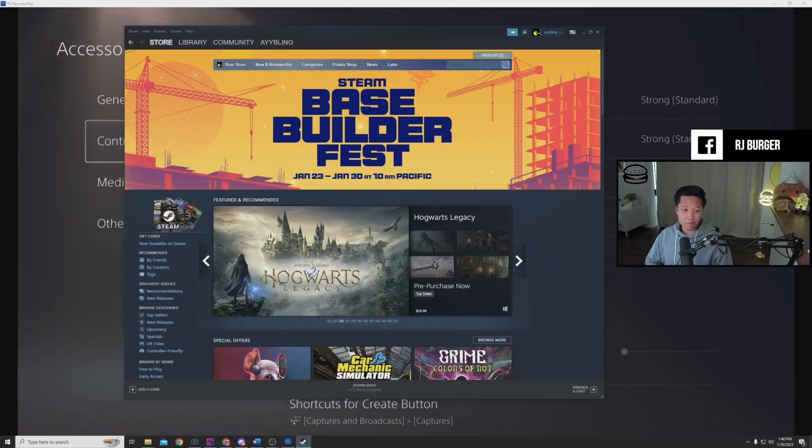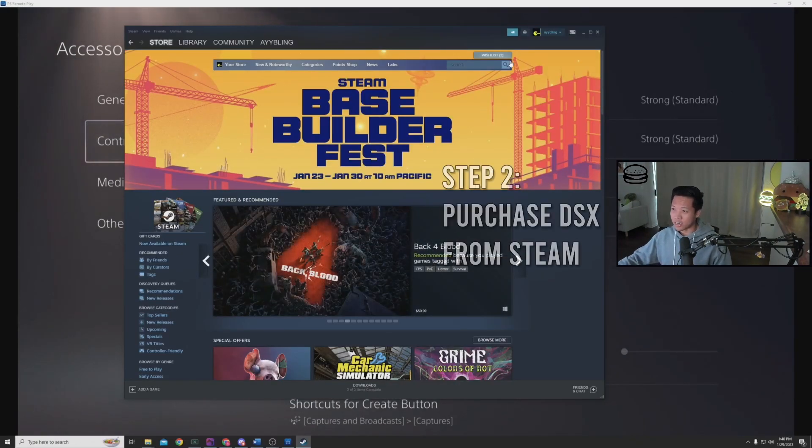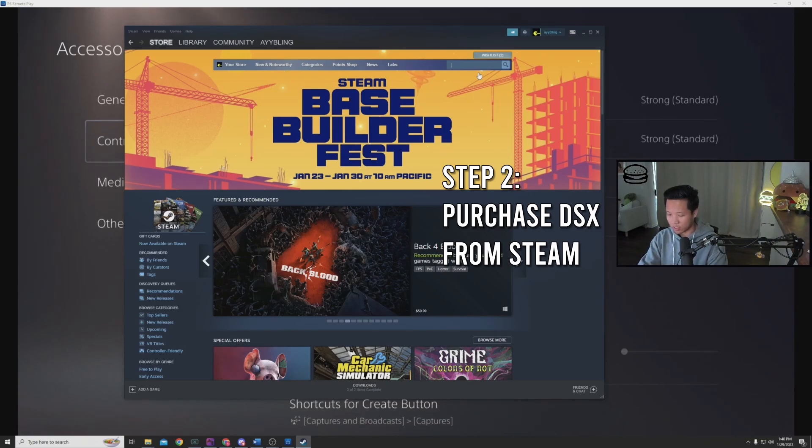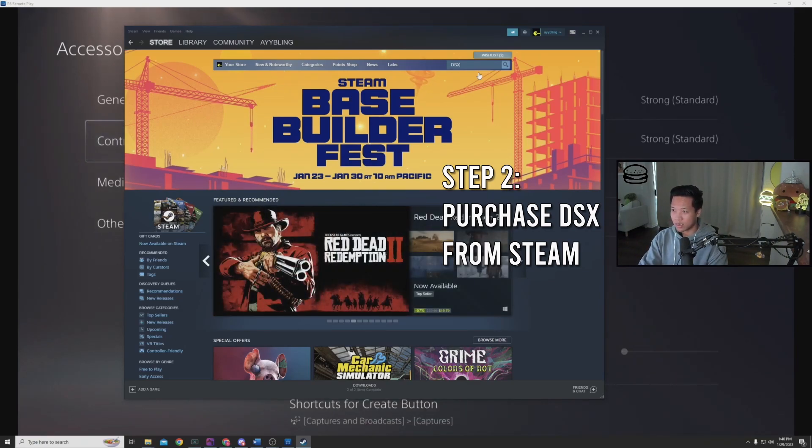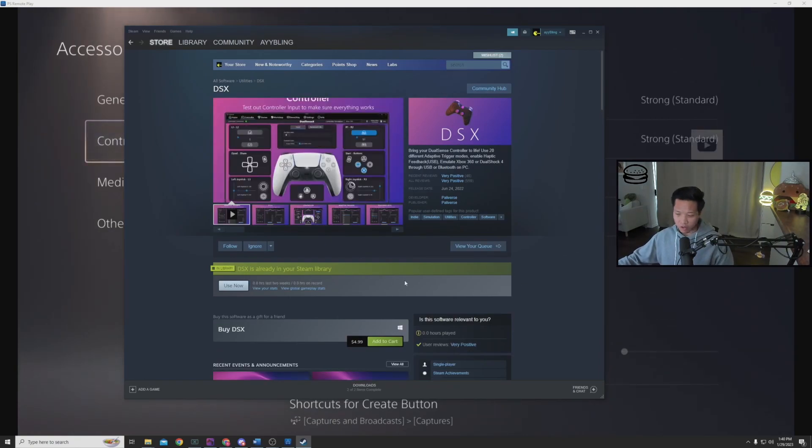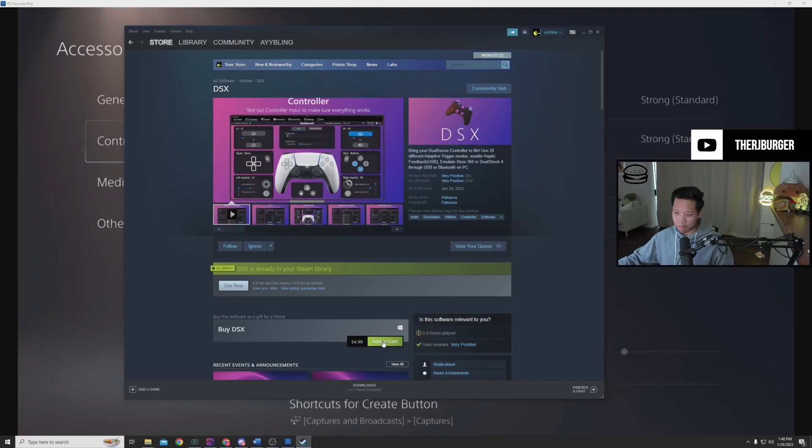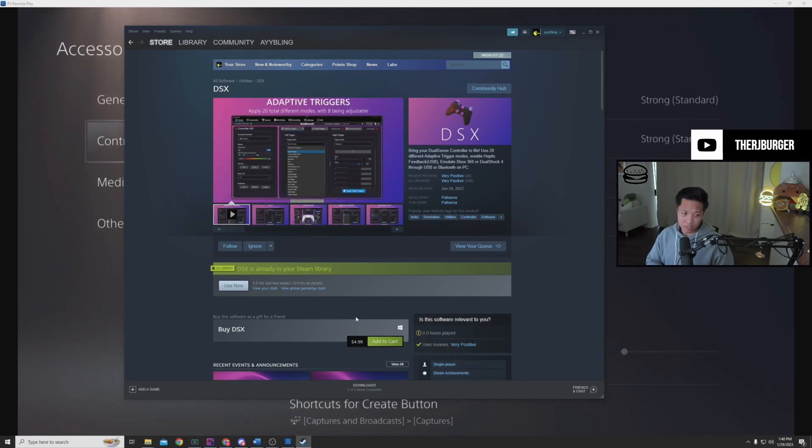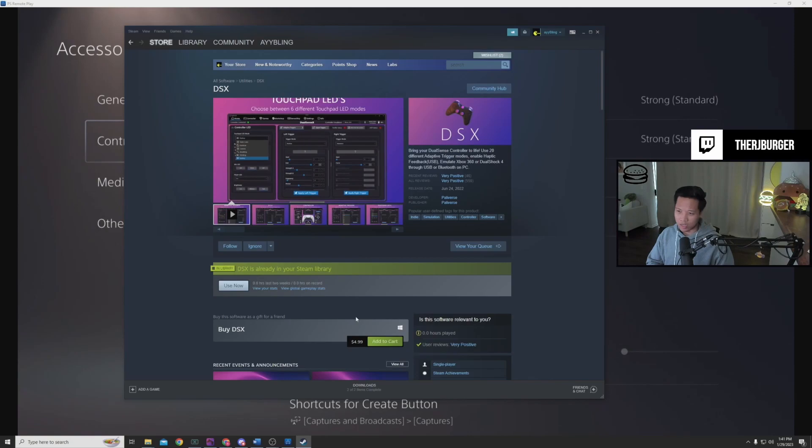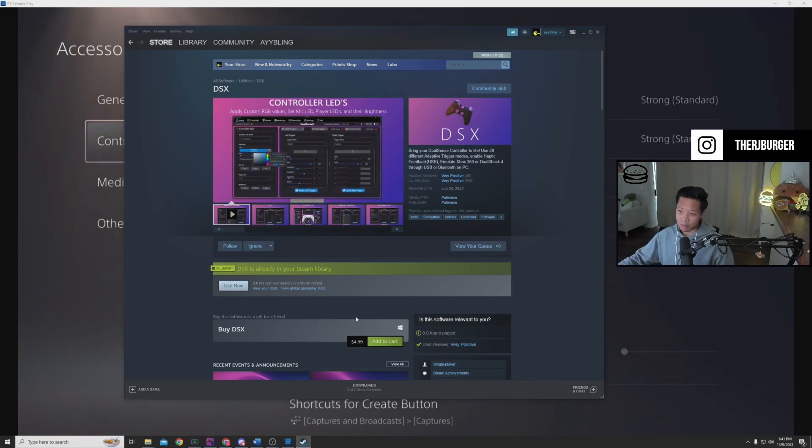For step number two, you're going to want to get the DSX app from the Steam store. Go ahead and go to the Steam store, get DSX. Here it is. I already have it. You're going to want to buy it. This is where the five dollars comes in. You buy the app. This is basically DS4 Windows, but a more official app sold by Steam.